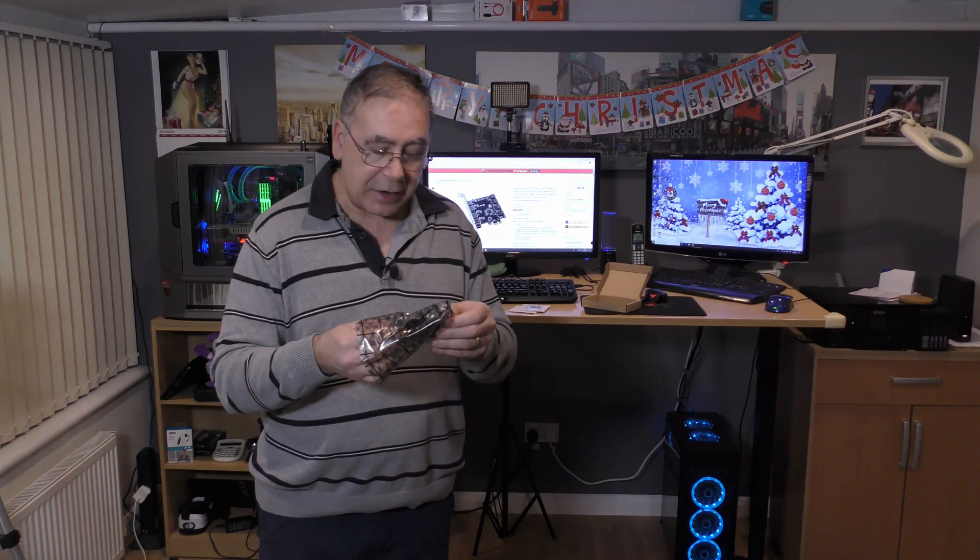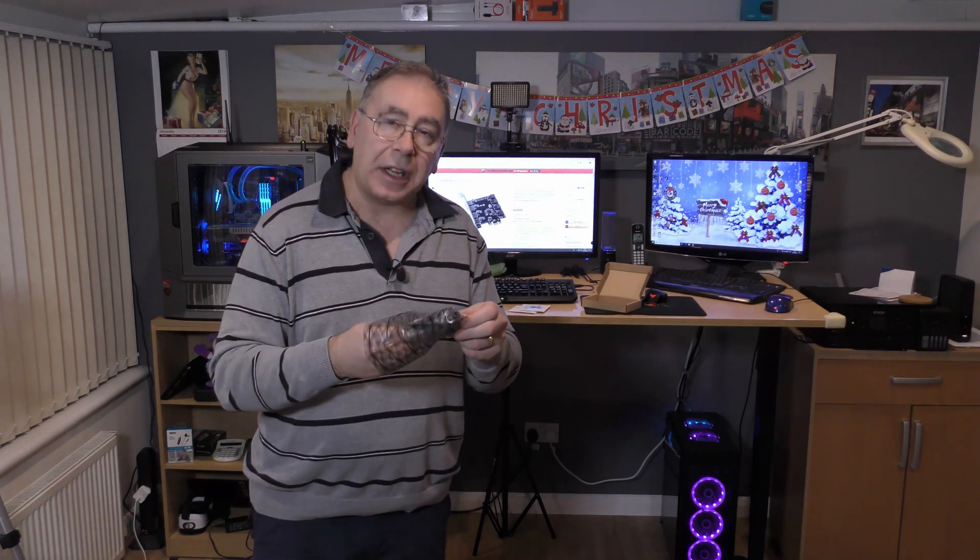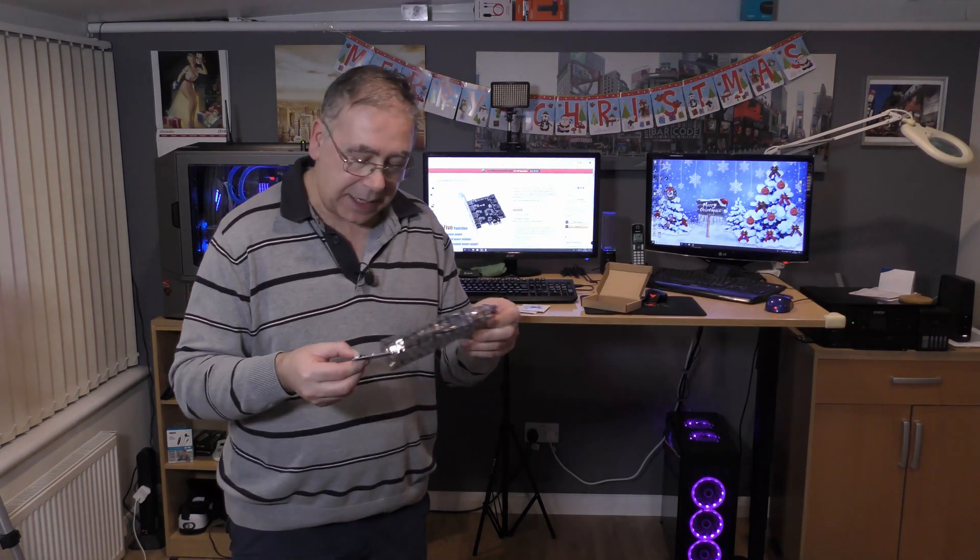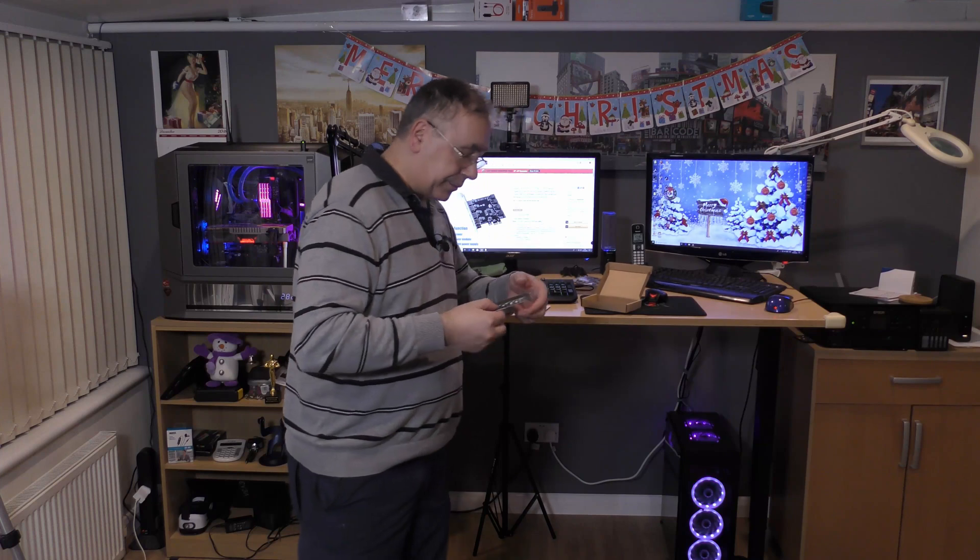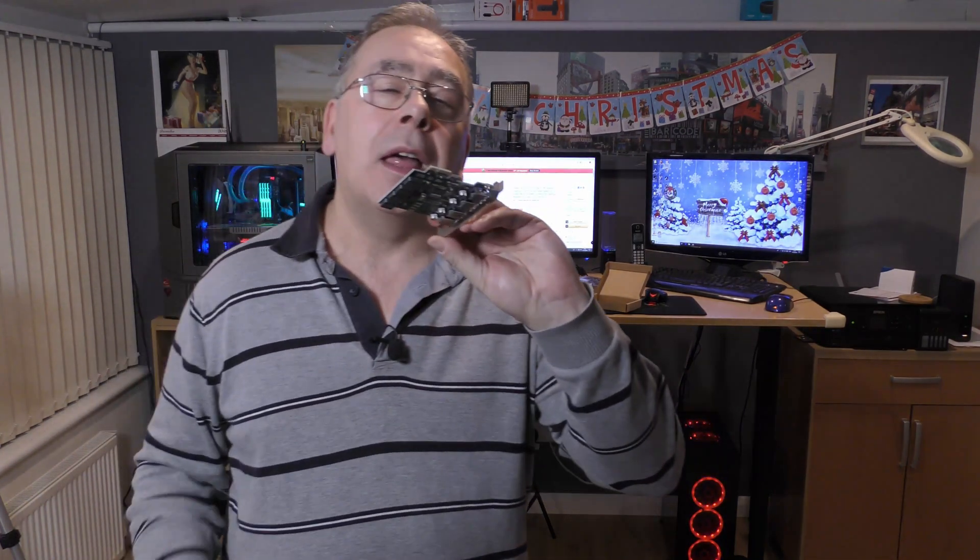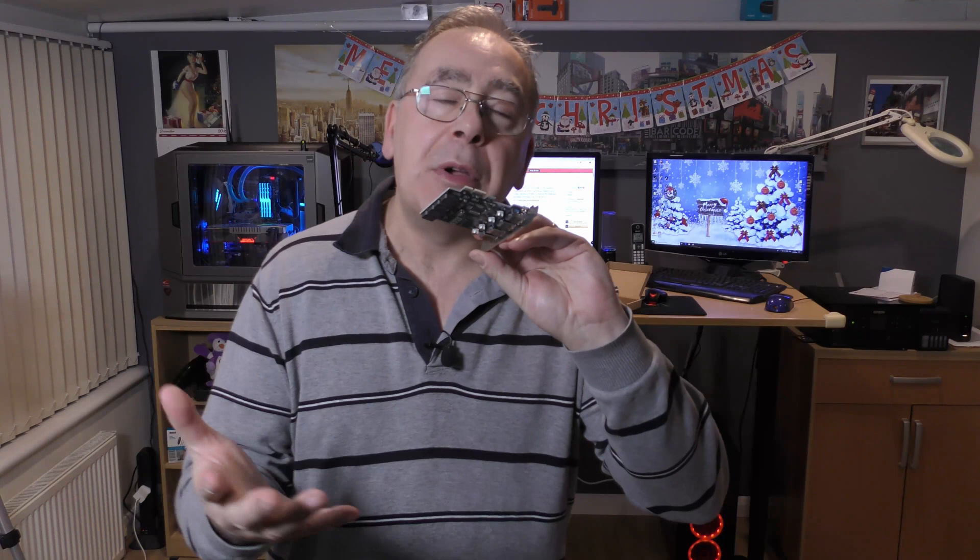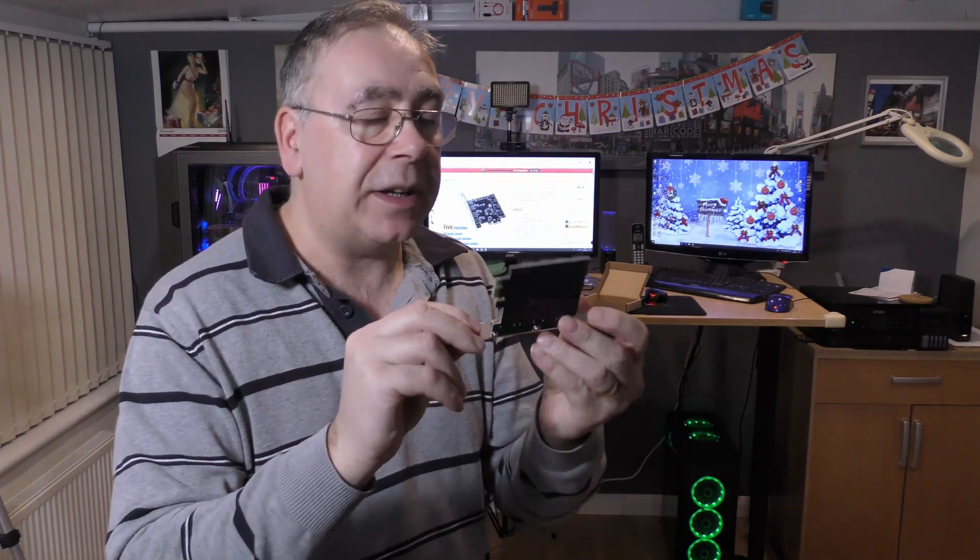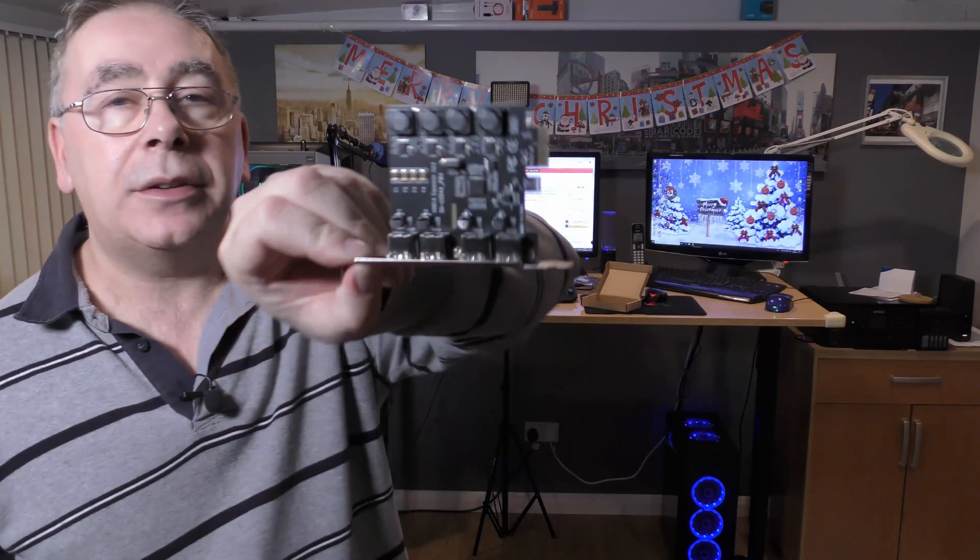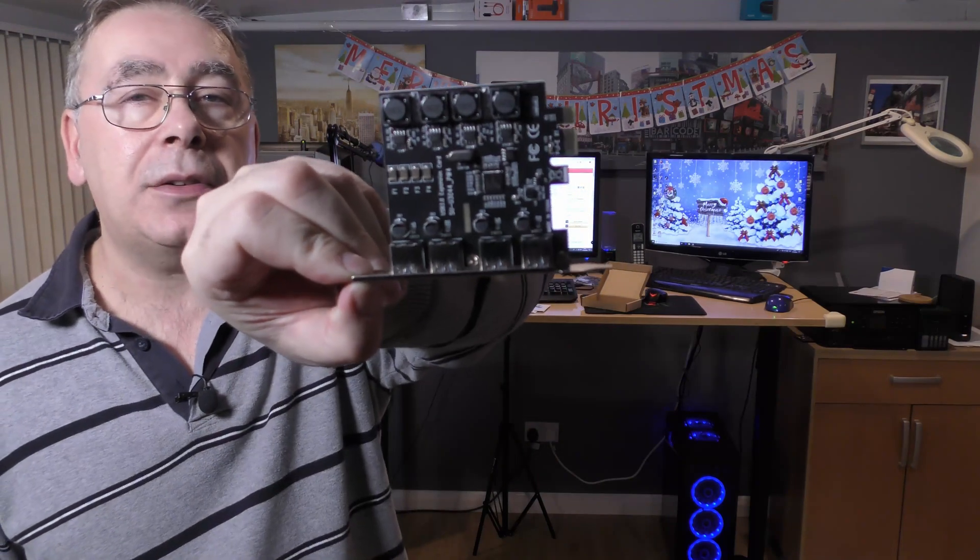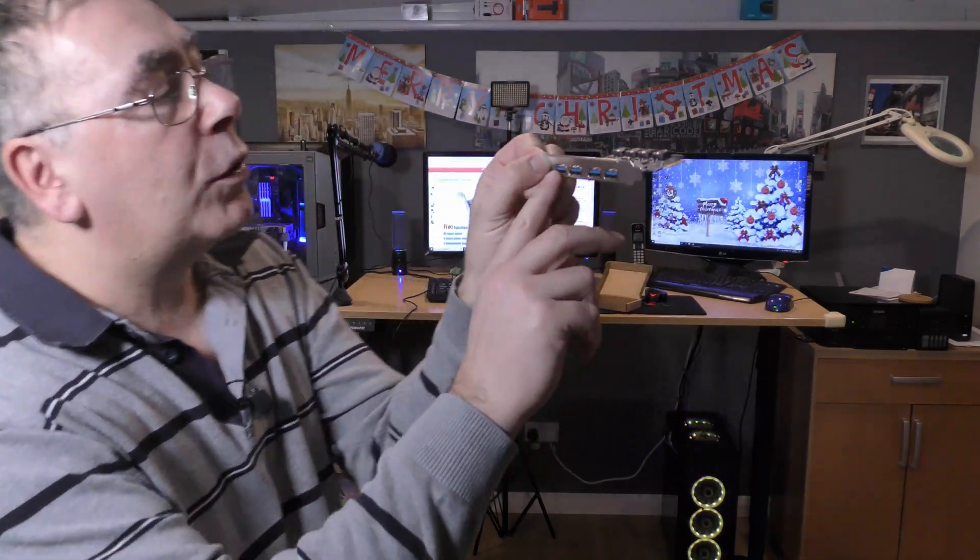It's in an anti-static bag, so always make sure you never touch that bit. Although it'd probably be all right, it corrodes because of the acid on your fingers and the salts. You've got four USB ports.